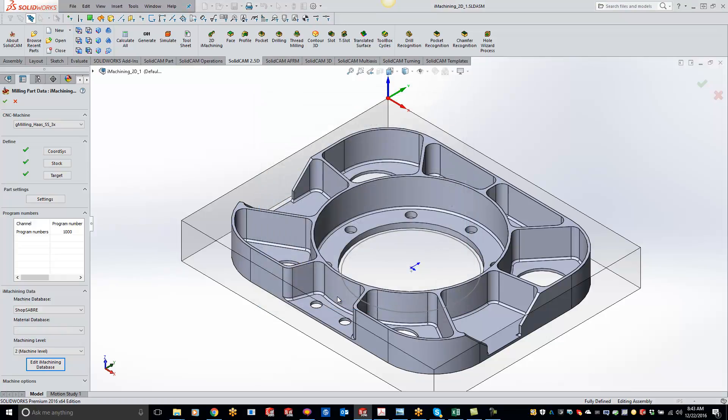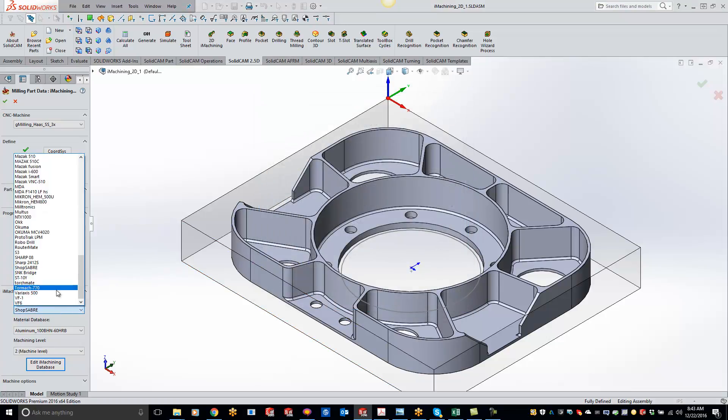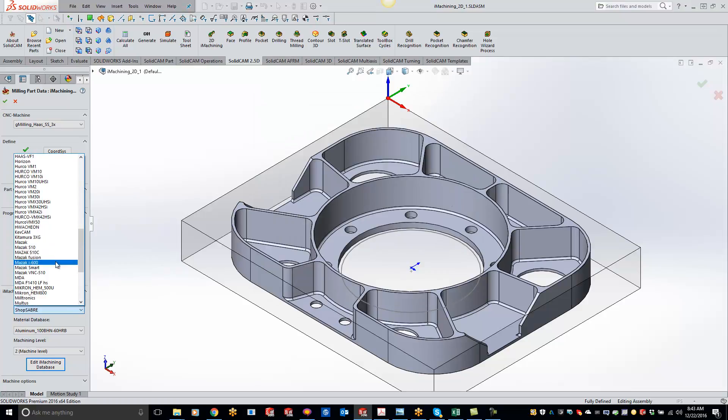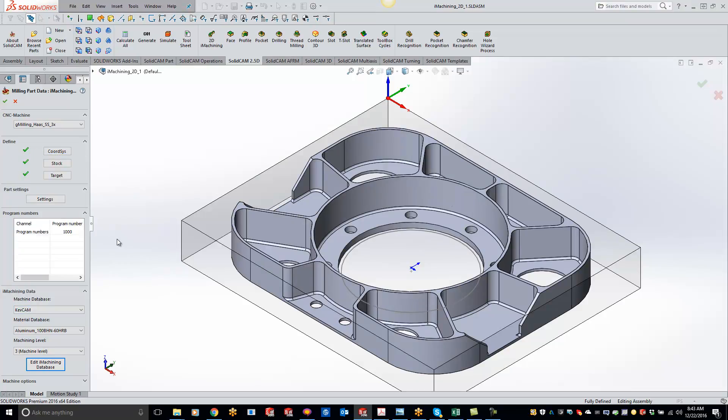Click save and exit, and then we can come over to our list right here, and we can find our KevCam machine, and you successfully added a machine to your iMachine database.